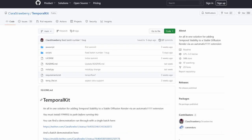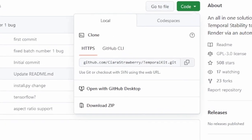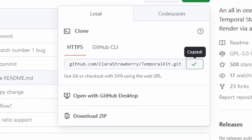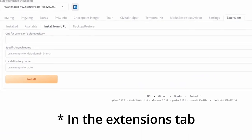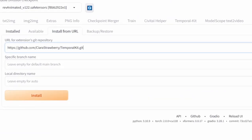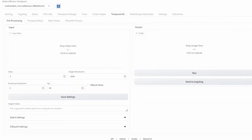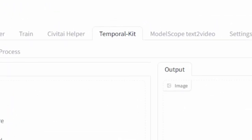The next thing you'll need is TemporalKit. Go to the GitHub page for TemporalKit, click on Code, copy the link, go back to your Stable Diffusion, paste it in, install it, then apply and restart the UI. Once you've done that you should see the TemporalKit menu option.